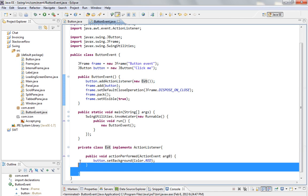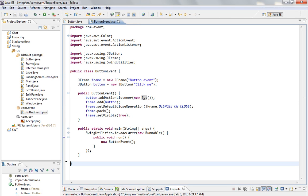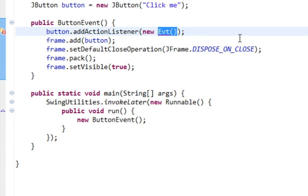Second approach is to create anonymous class right here, between these parentheses.